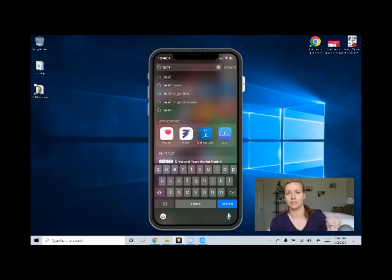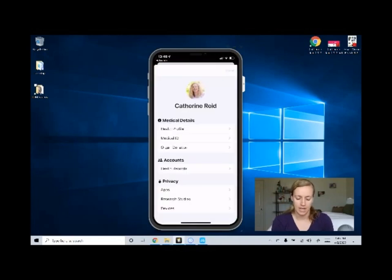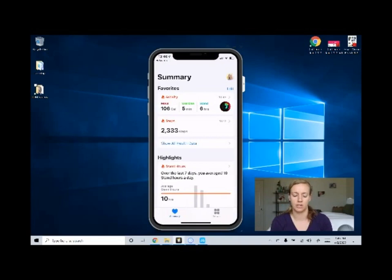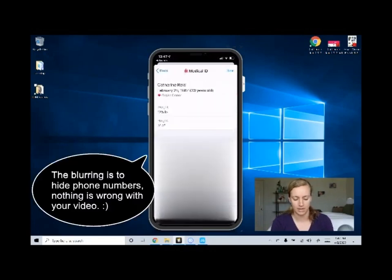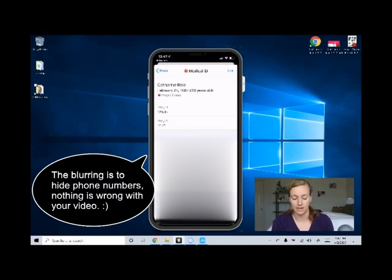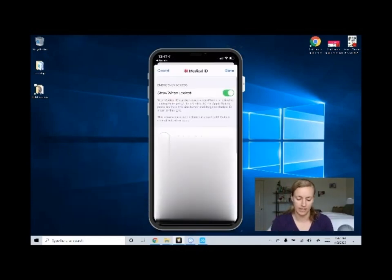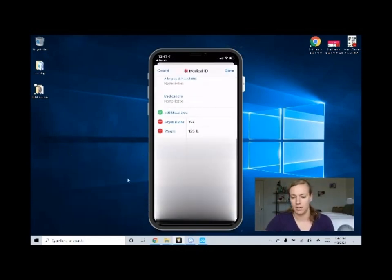So if you know where your health app is, go to your health app, or swipe down and search it. When you get into the health app it's going to look like this screen, and up in the right-hand corner where you see that little profile picture, push that picture and you're going to come to a new screen. Click Medical ID, scroll all the way up, and in the upper right-hand corner you'll see Edit. Click Edit and then scroll to the bottom where you see Emergency Contacts, and you're going to add an emergency contact.